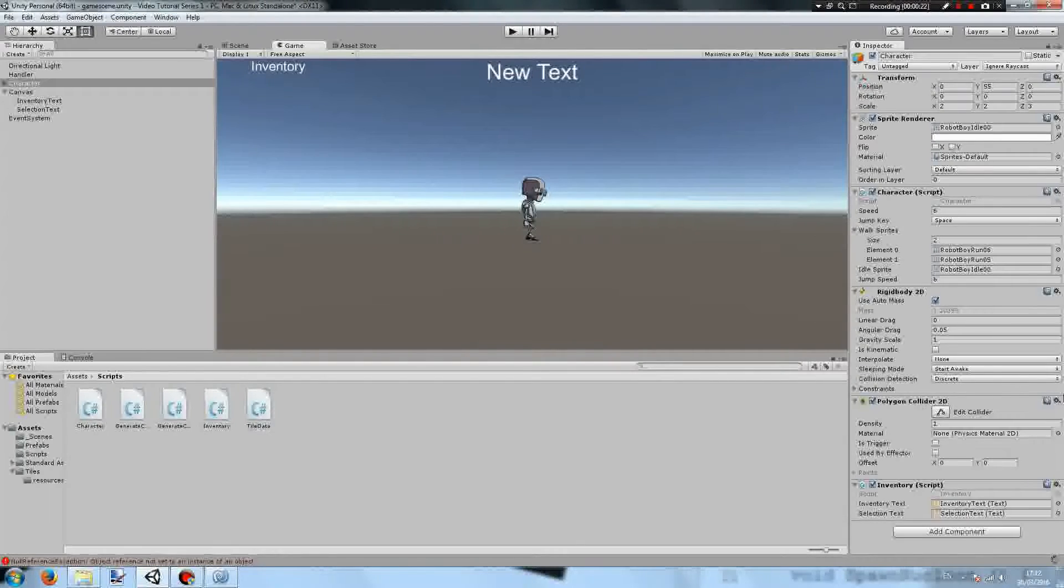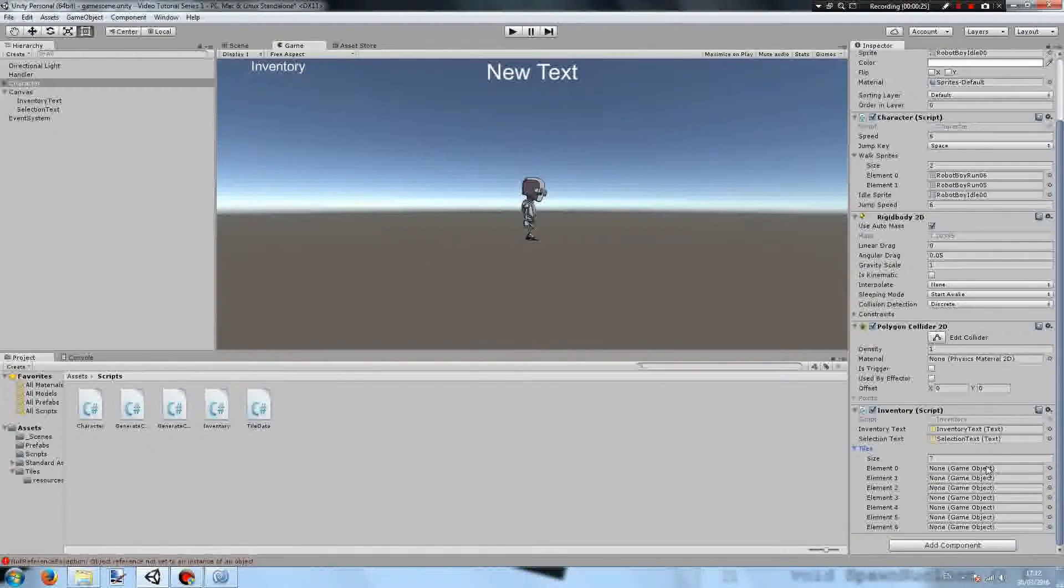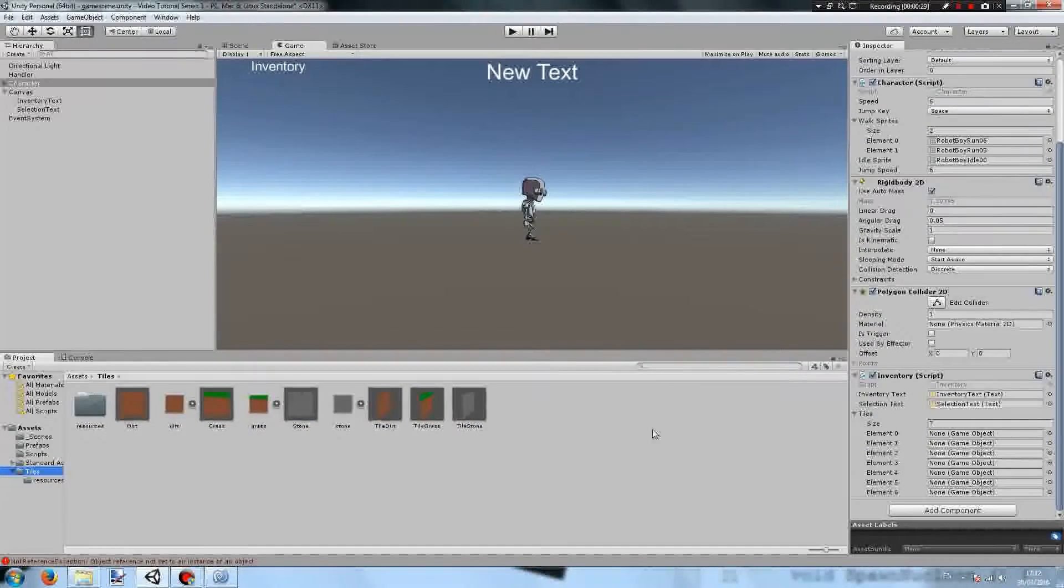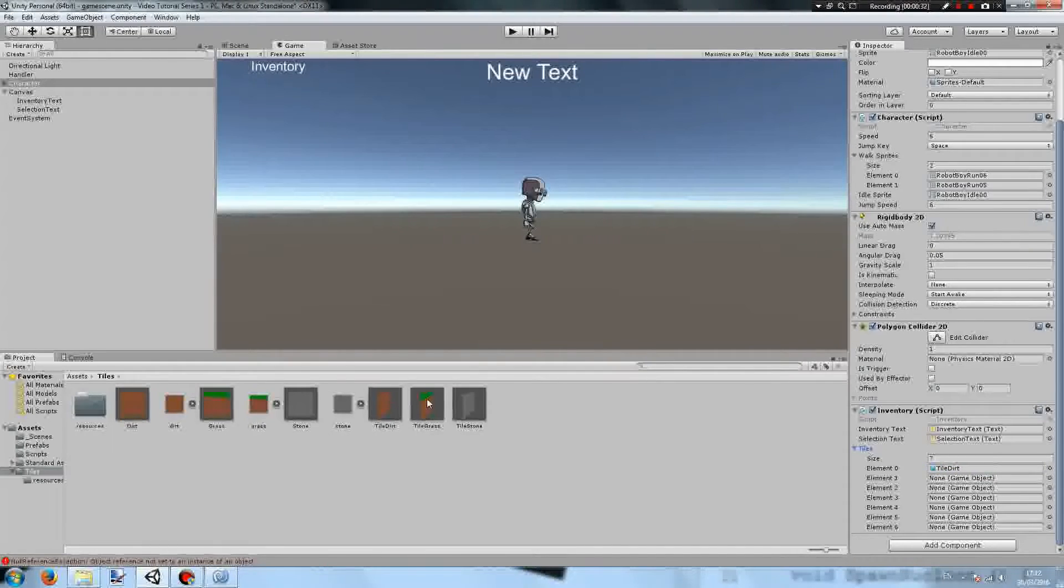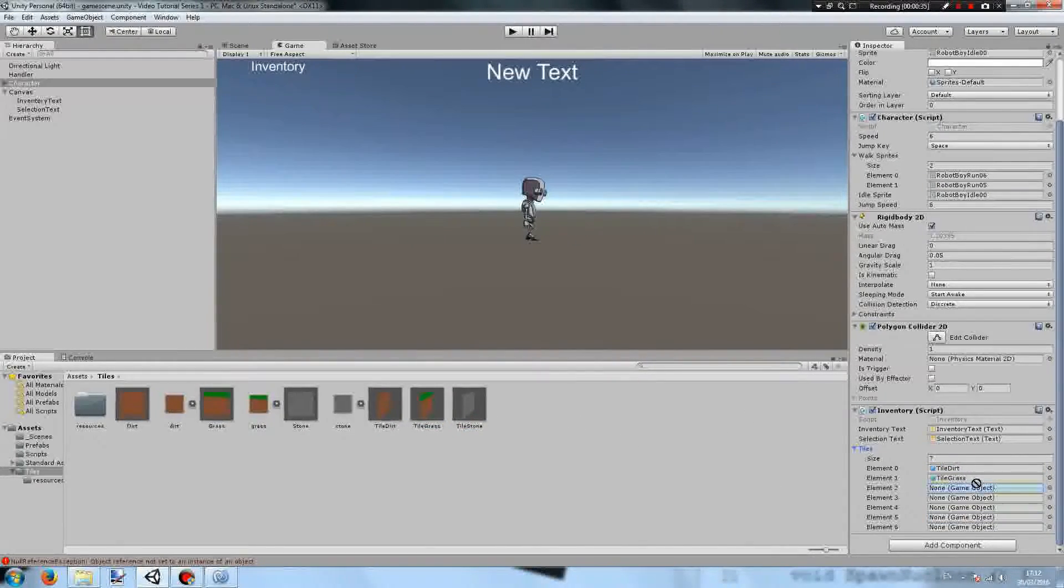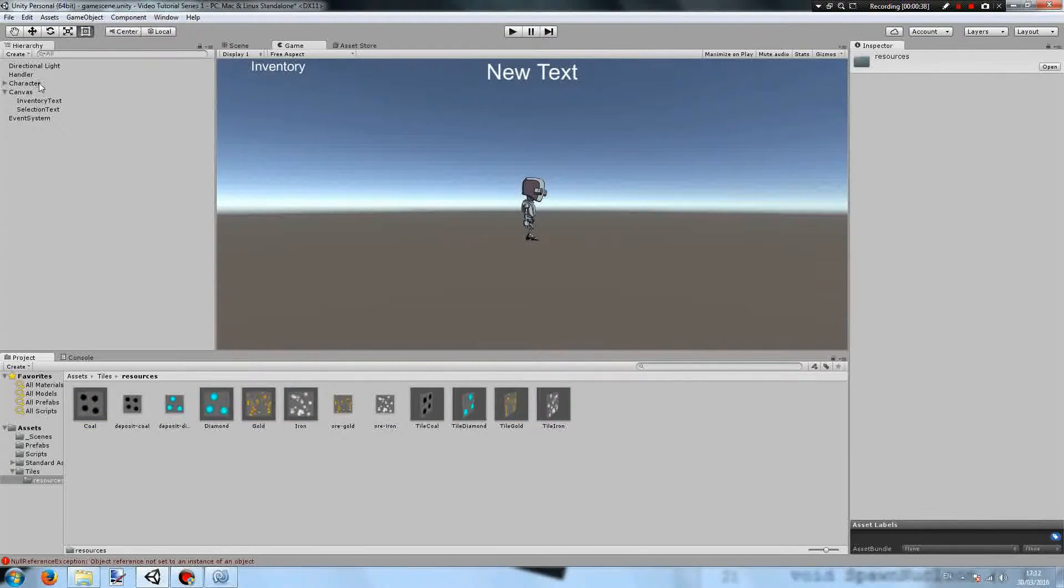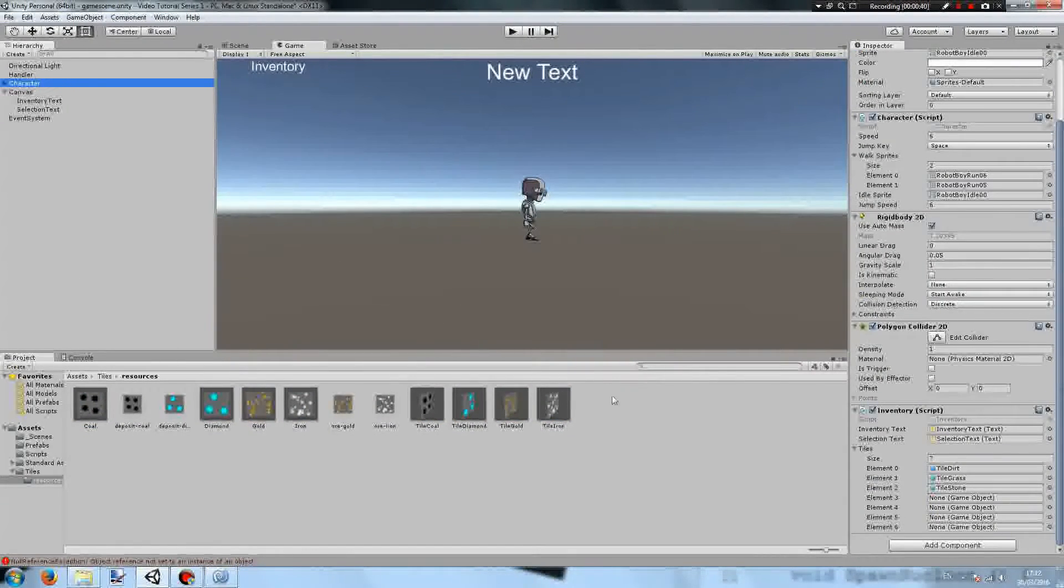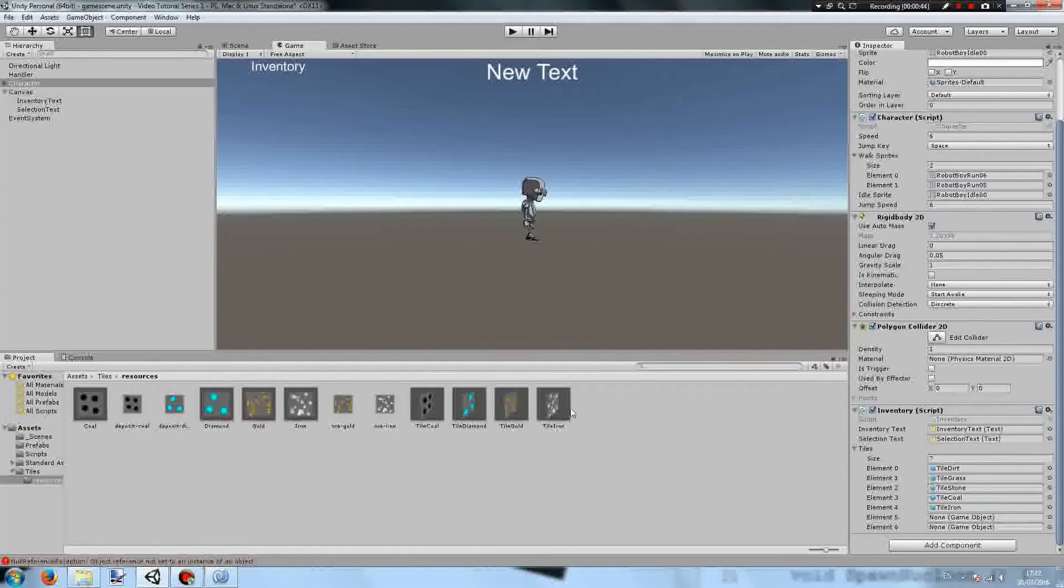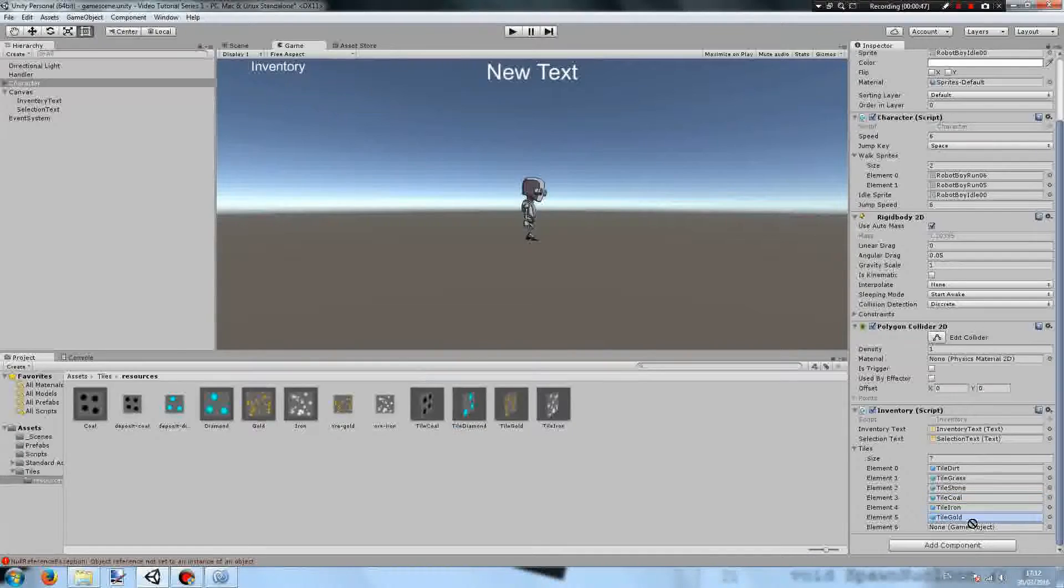Returning to the character you will see the new tiles pop-up box and we'll be able to add our tiles. So tile dirt, tile grass, tile stone, and for the resource tiles you'll have tile coal, tile iron, tile gold, and tile diamond.